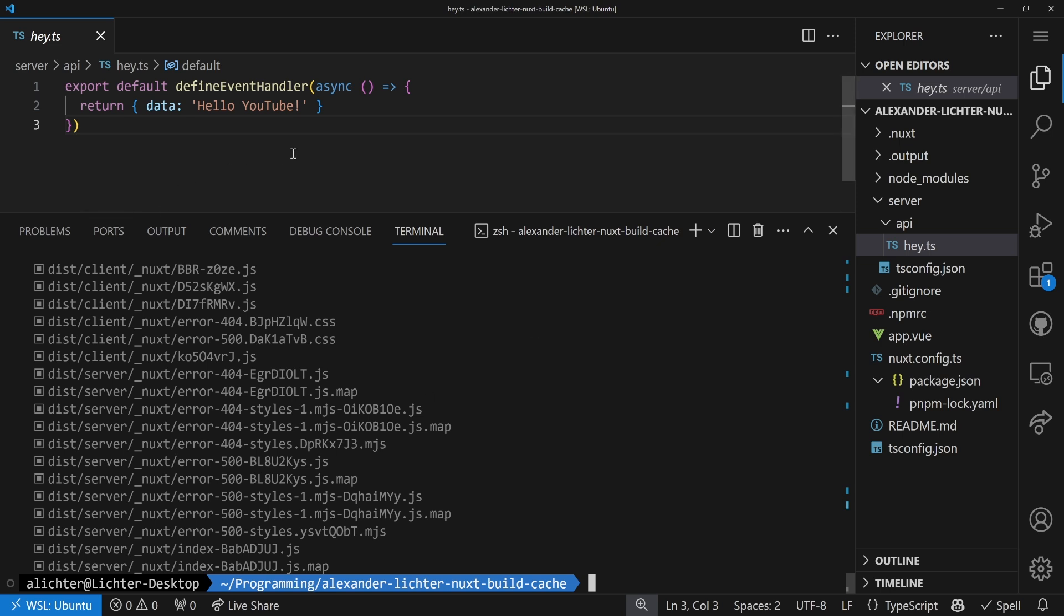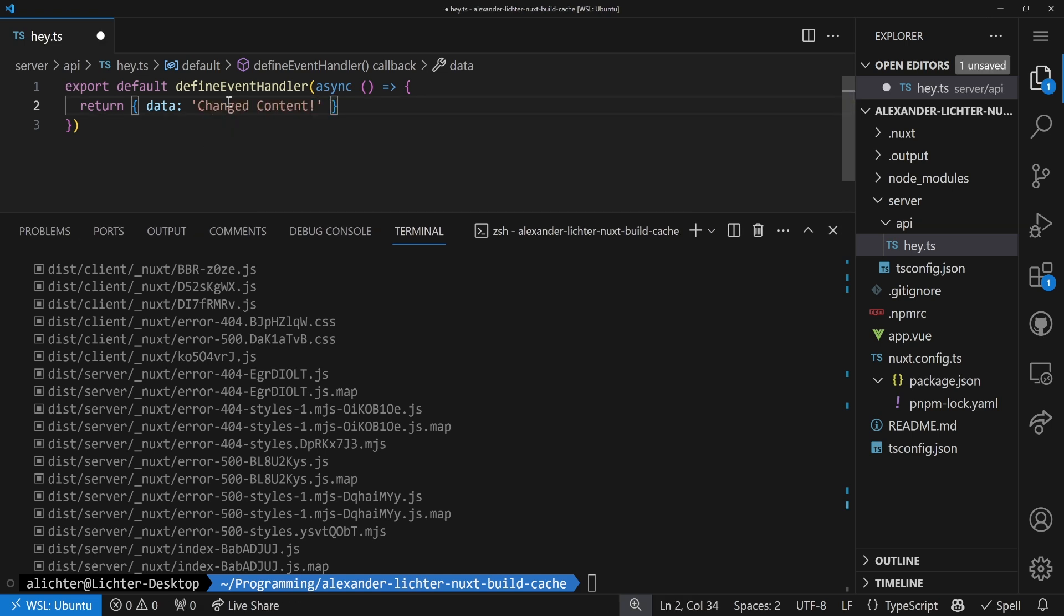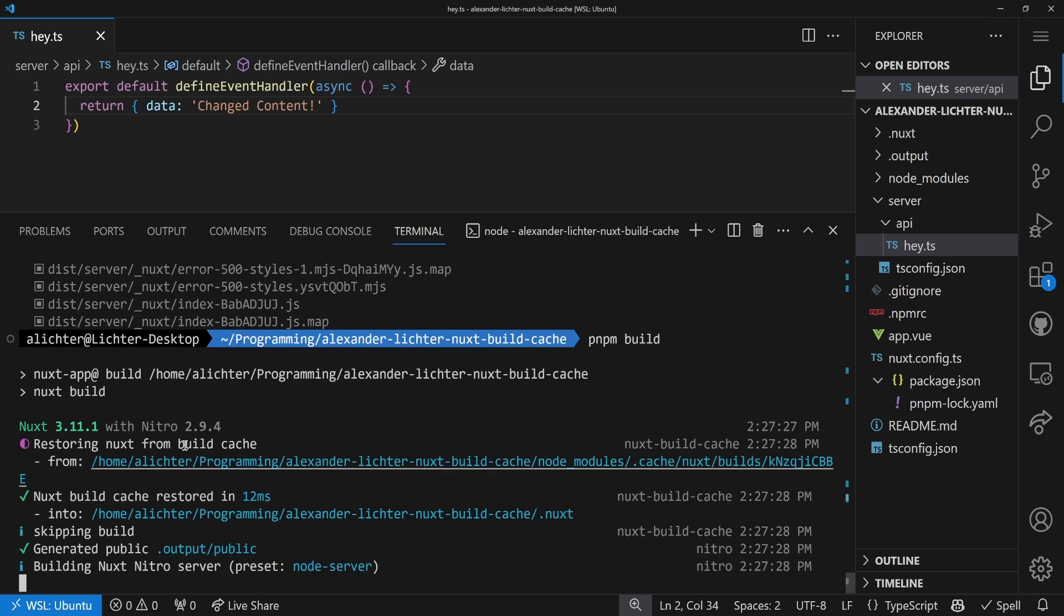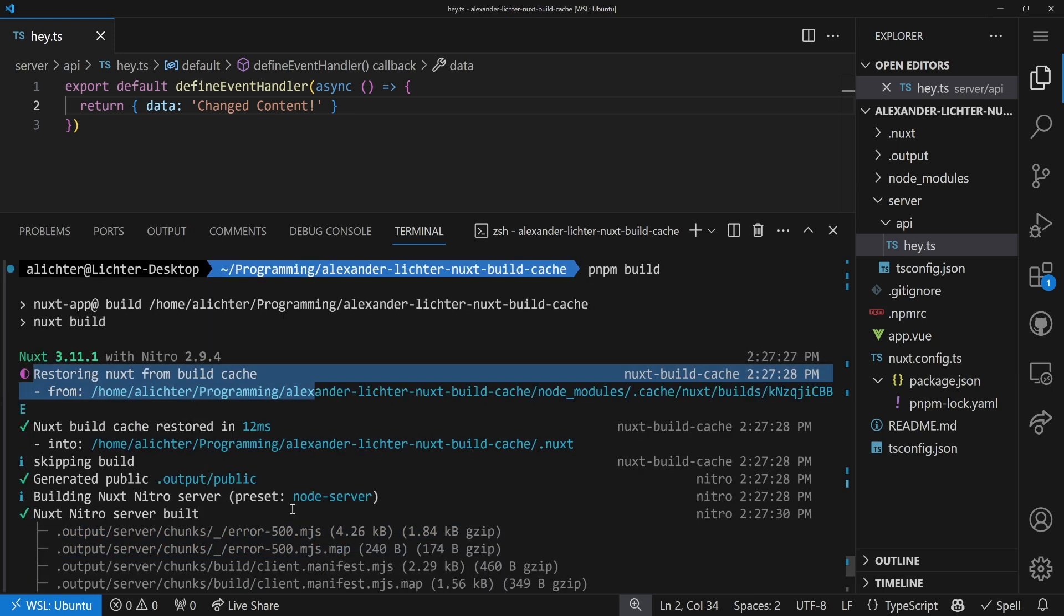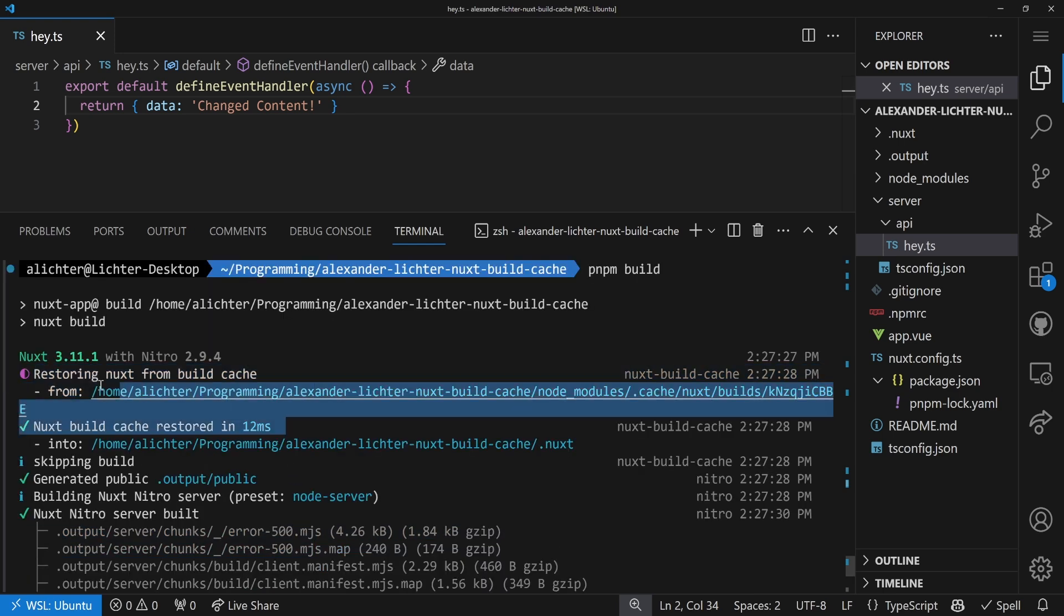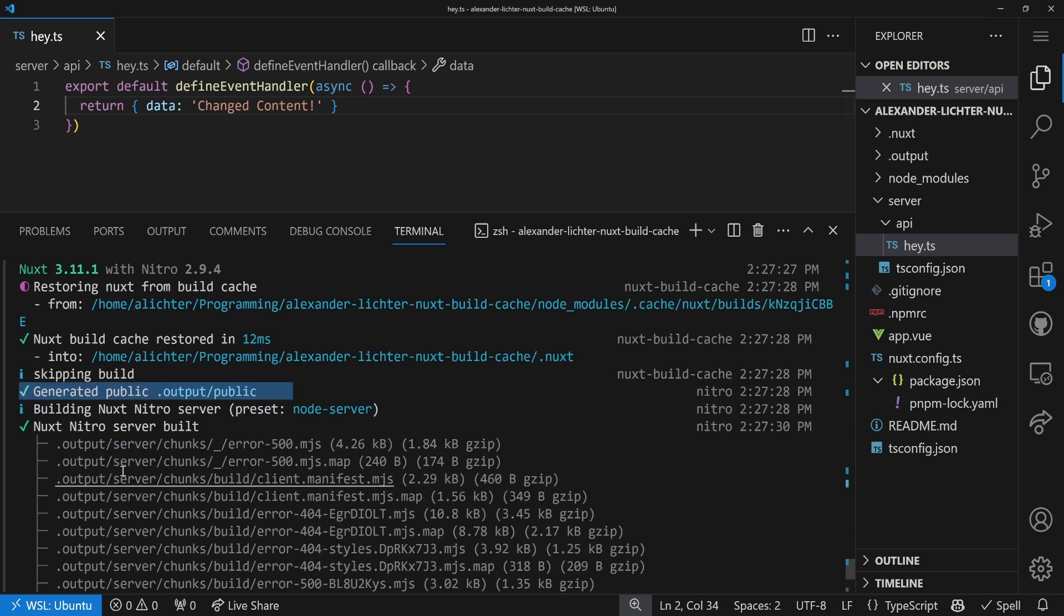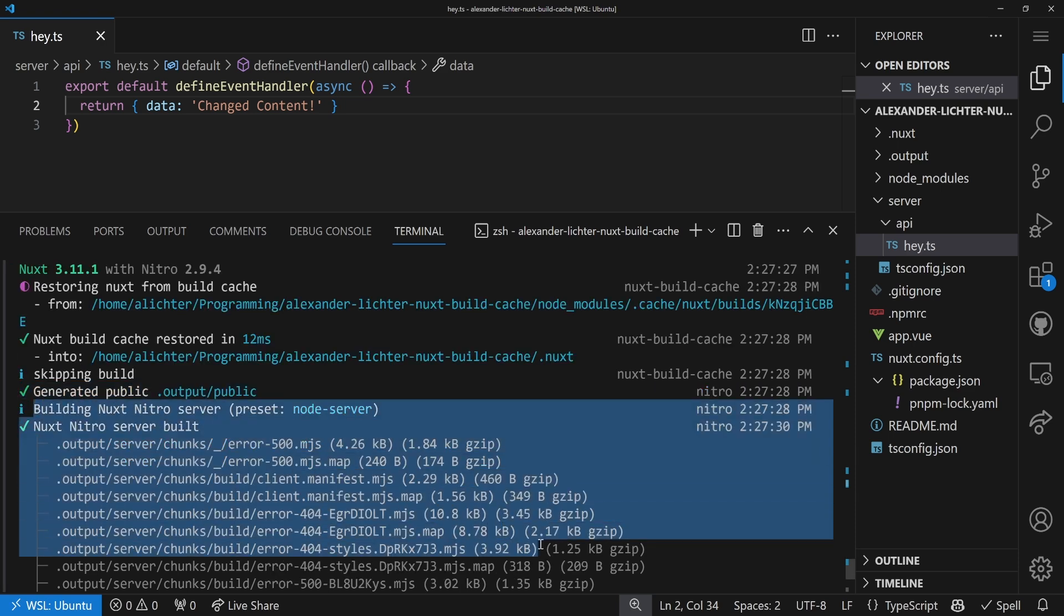And we can do two things now. If we change the content here now in our server route to say 'changed content', for example, we save this now and rebuild. Let's see what happens. Once again, Nuxt 3.11.1. And wonderful. The build cache - restoring Nuxt from build cache. This is exactly what we would expect. Because we changed the server part, the client doesn't have to rebuild. So we have a very quick build cache restoration. It works. We skip the build. Then we create the public folder. And we only build the server part. Because, well, that changed. We should rebuild it for sure.